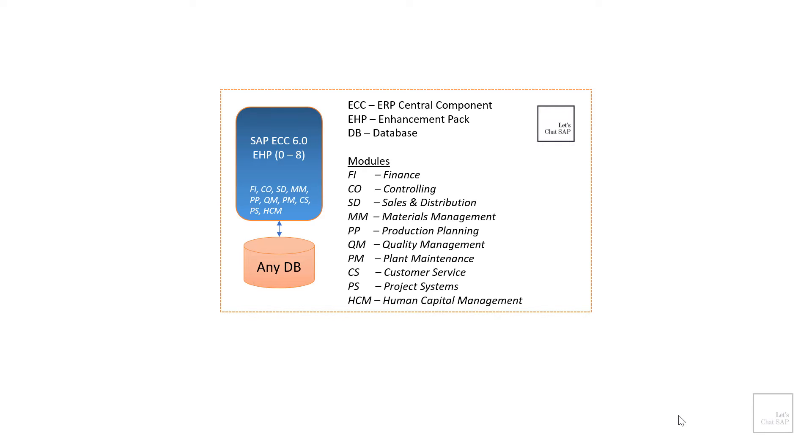It can run on any database including SAP HANA which is an in-memory database developed by SAP themselves. But in order for it to run on a HANA database it requires a minimum enhancement pack level of 7. The latest enhancement pack available for SAP ECC is Enhancement Pack 8.